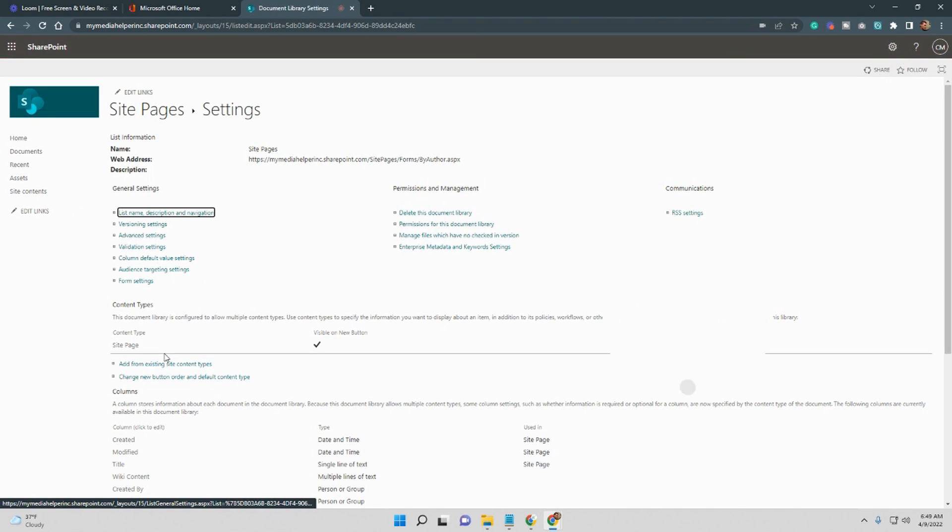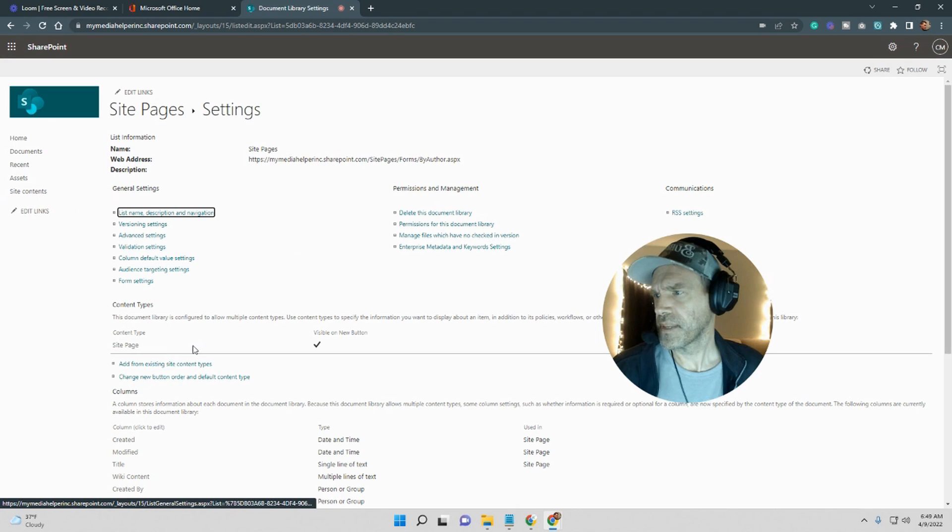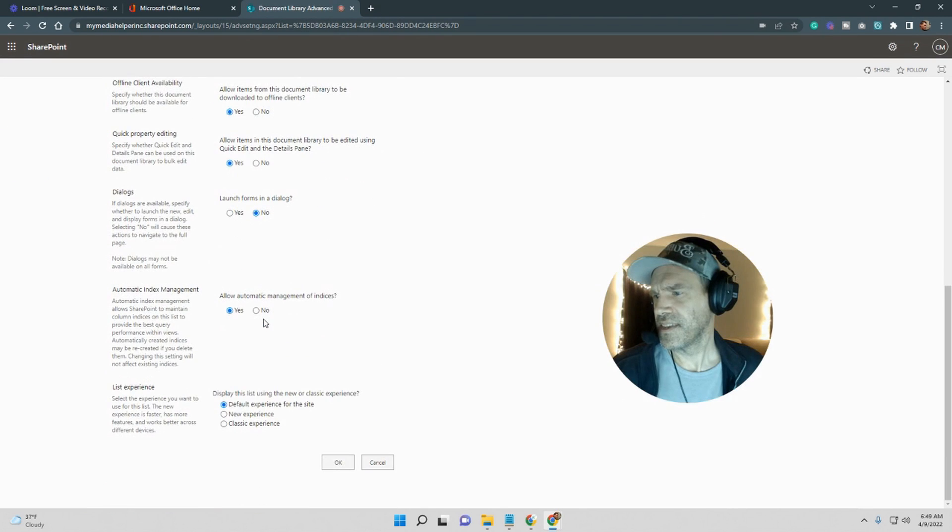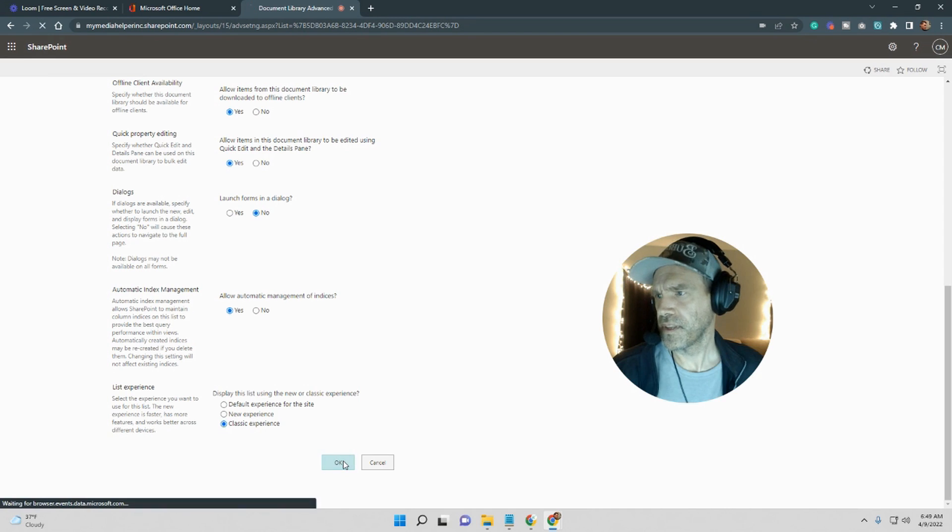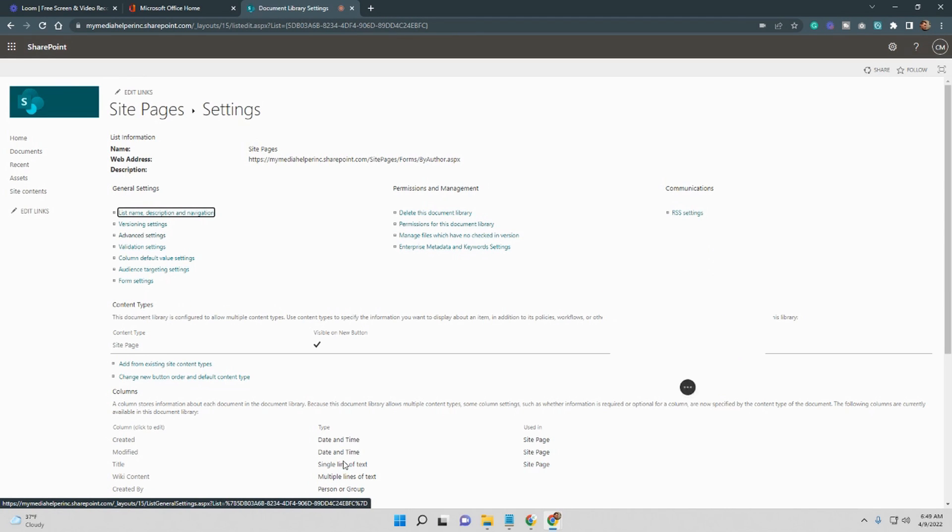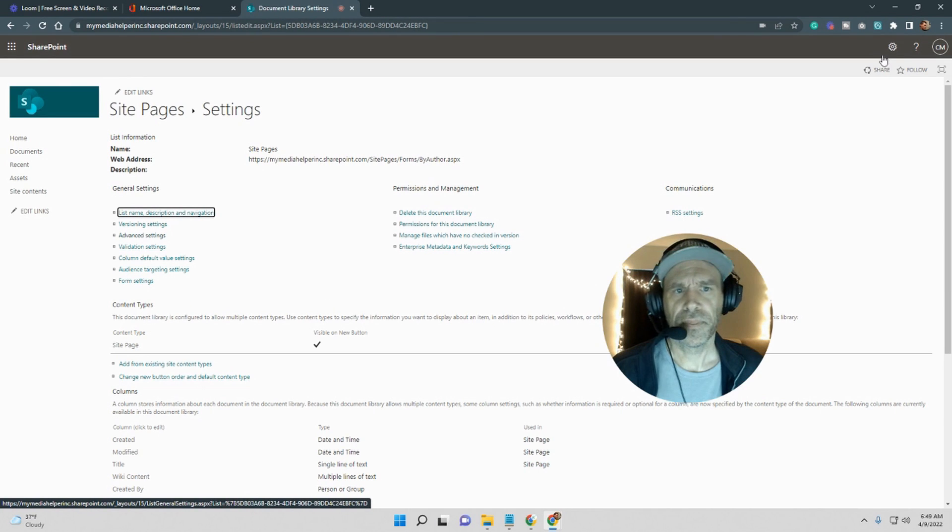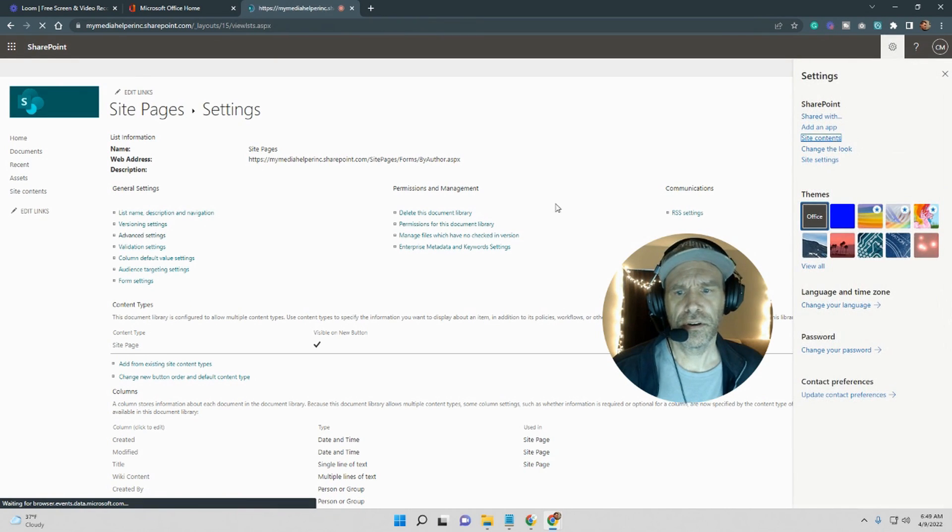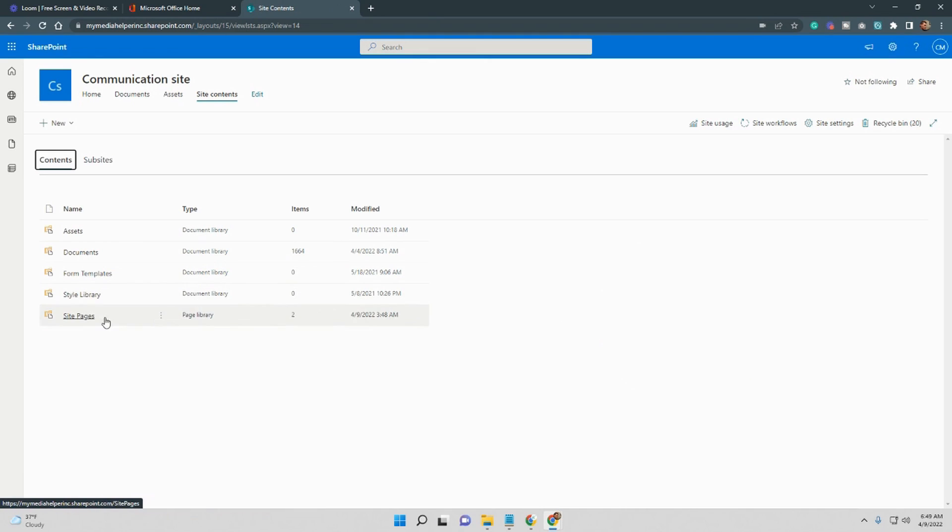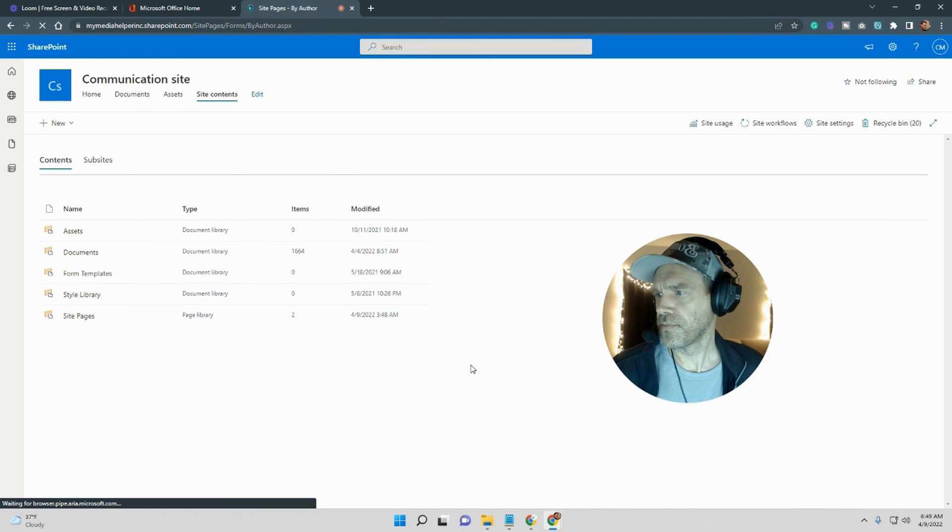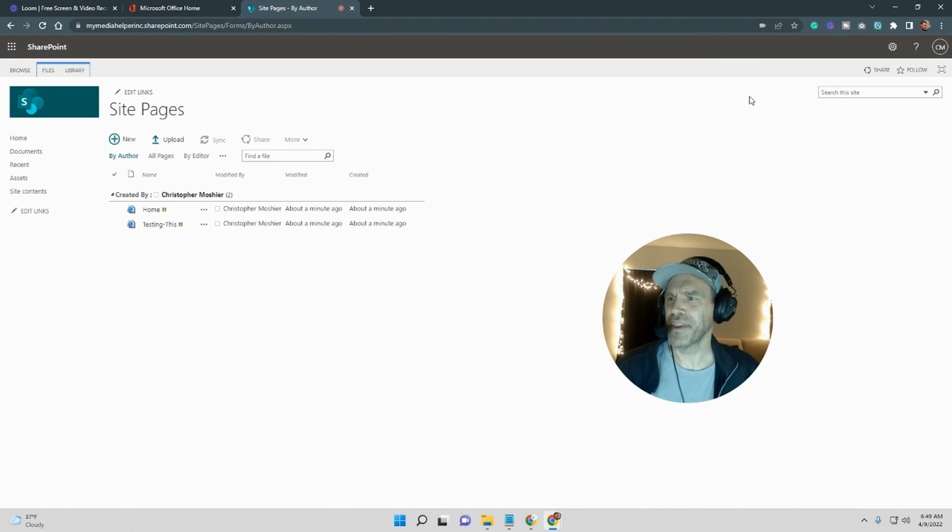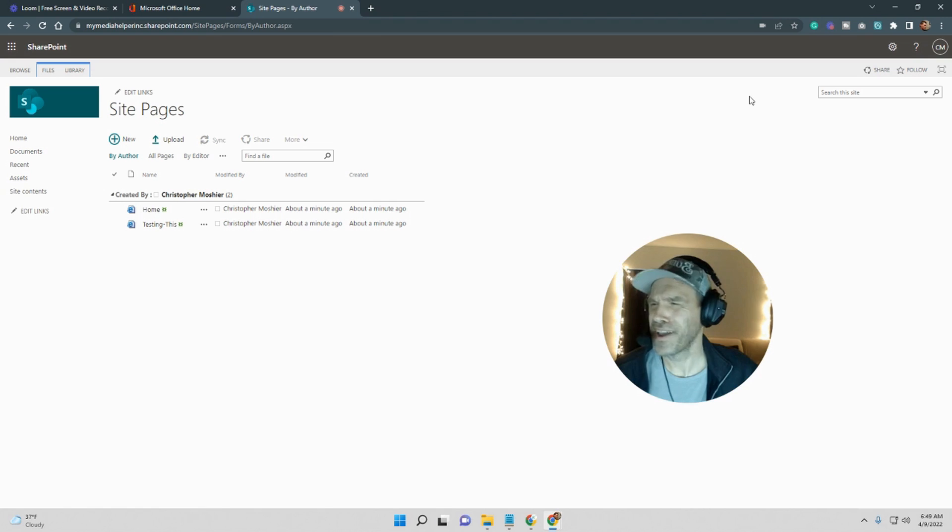So let's go back into the gear once again and I'm just going to go into here. I'm going to go into settings, I'm going to go into classic view and I'm going to go okay.